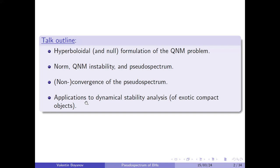Finally, the last part of the talk will be an application of the spectral calculation to the analysis of dynamical instability, in particular of exotic compact objects, but I'll be presenting tools that can be used to analyze dynamical instabilities in more general scenarios.